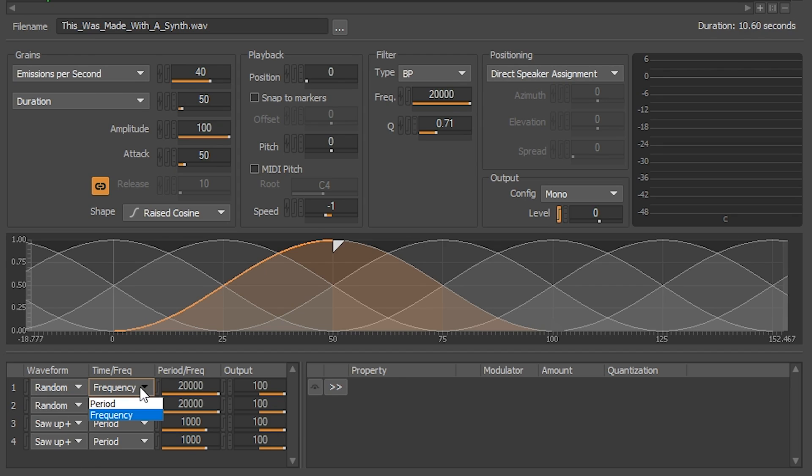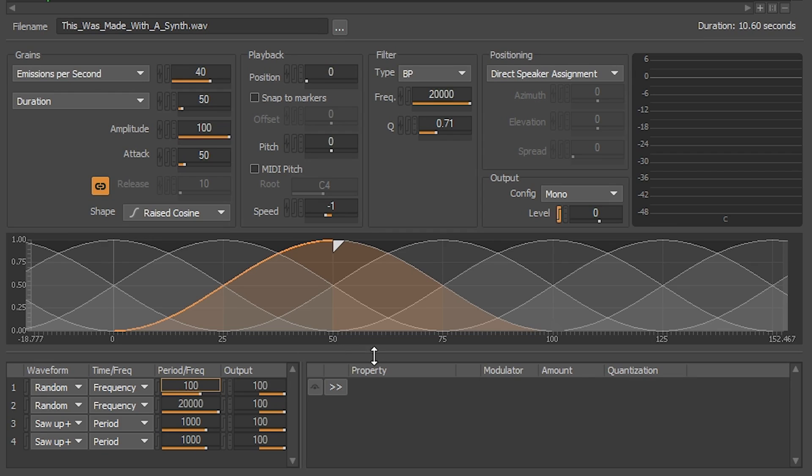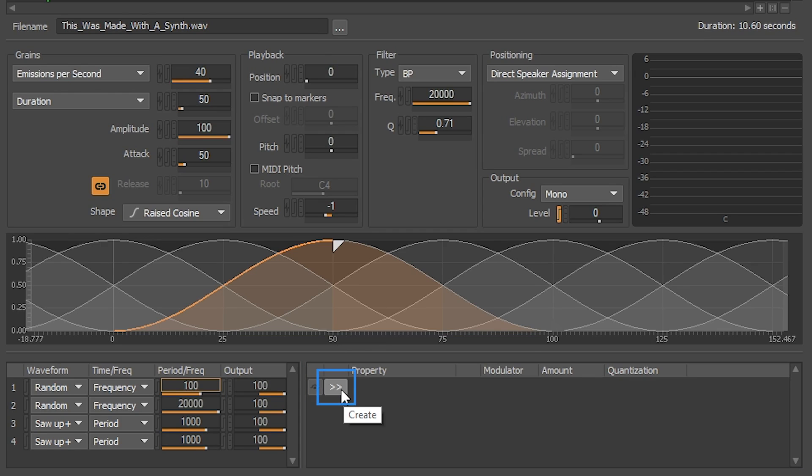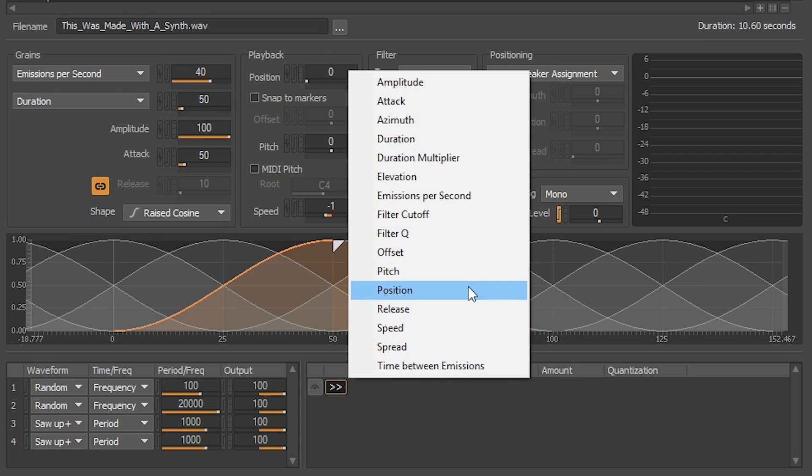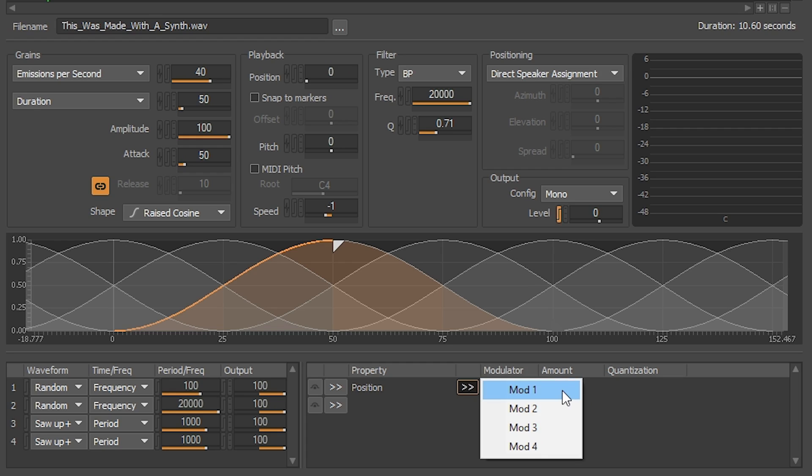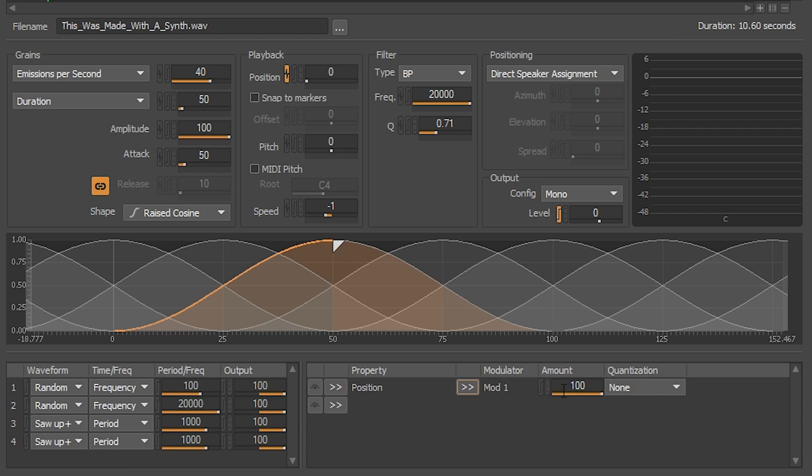Then input 100 Hz, and we're all set to attach to a property of Soundseed Grain. In this case, in the right panel here, I will select position and then attach it to modulator 1, which is the modulator we just set up. Let's listen to the result.